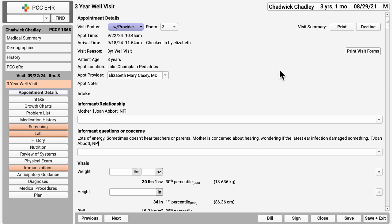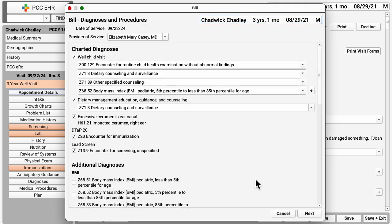There are many more powerful tools in PCC EHR's chart note. But what happens after you finish the exam? You click the Bill button down here to review and approve billing information for the encounter. You get to review all the diagnoses and procedures, supplies, and so forth, approve them, and make the encounter ready for billing.